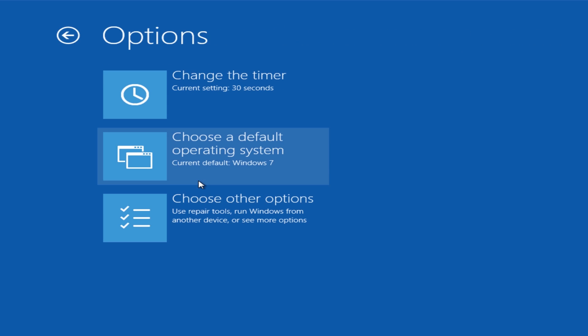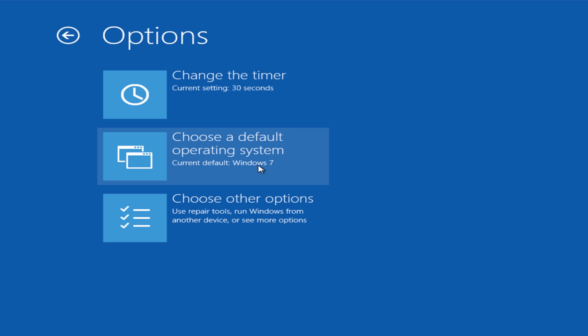So if we did Windows 7, the current default is now Windows 7. Let's reboot the system.